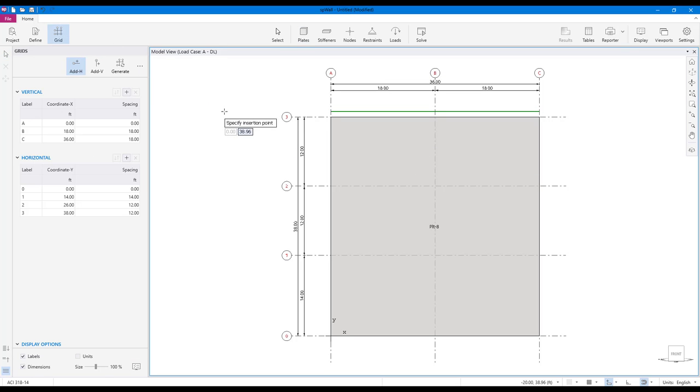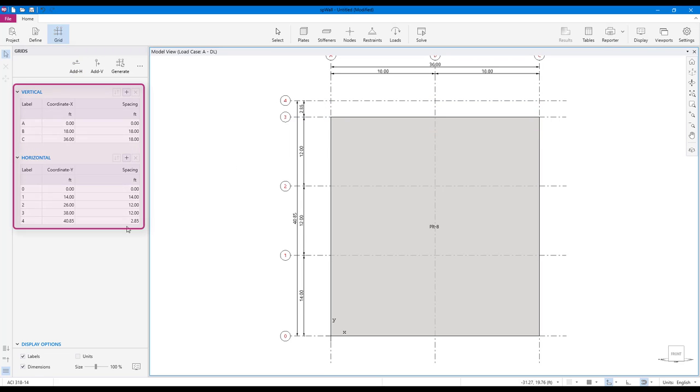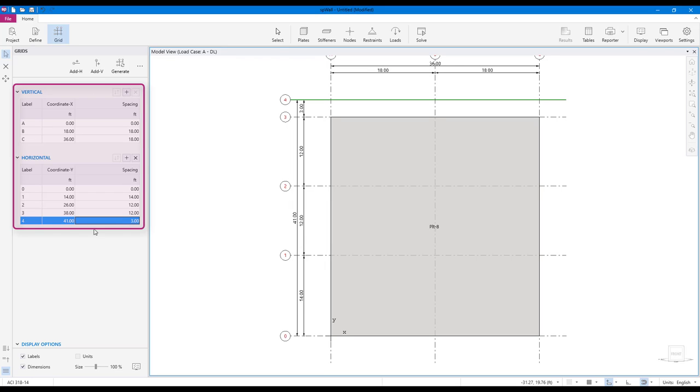Grids can also be created one at a time. You can also use the tables in the left panel to edit grid coordinate, spacing, and labels.